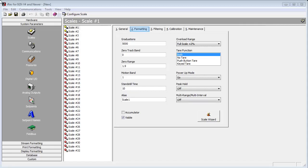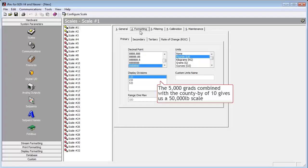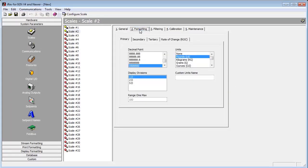As you can see, I have two scales set up. They are both 5,000 grads and counting by 10, so each is a 50,000 pound scale. We will now make a total scale out of those two scales.